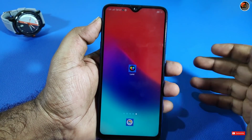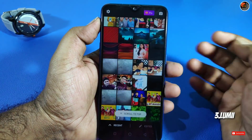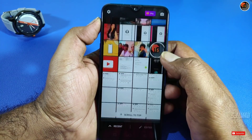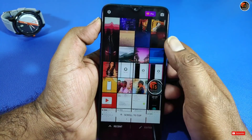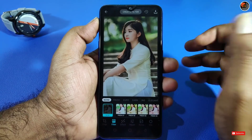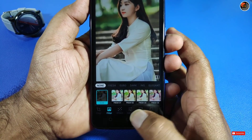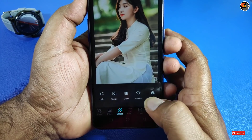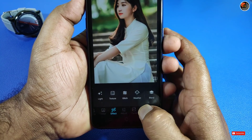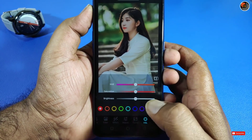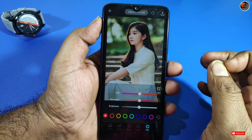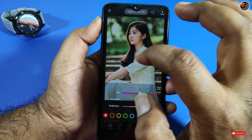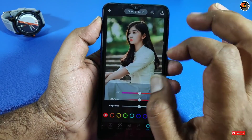My third application is Lumi. This is a photo editing app. You can select a photo from your gallery and use all the tools available. There is a great tool called HSL. You can apply a cinematic color grade to your photo.